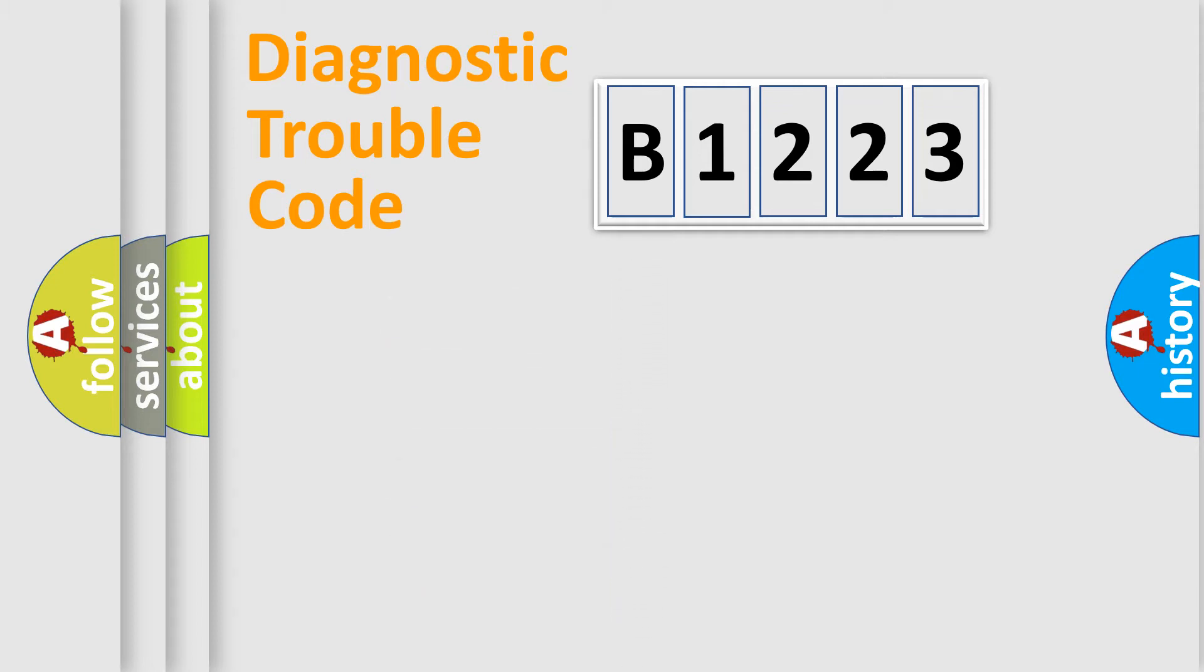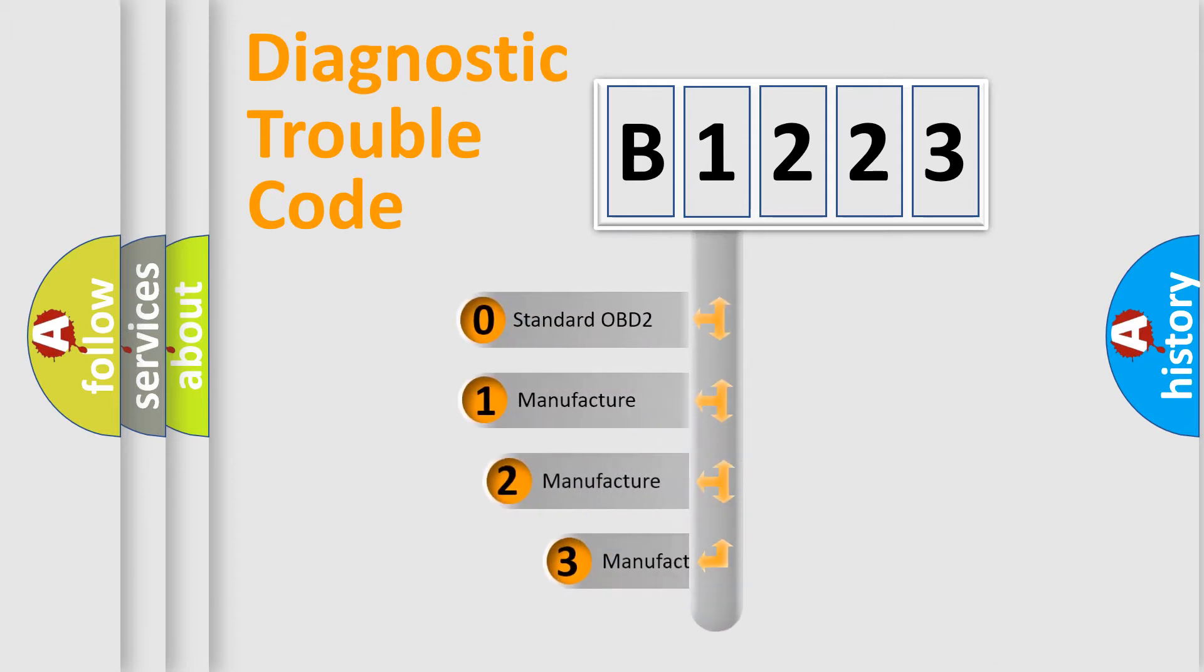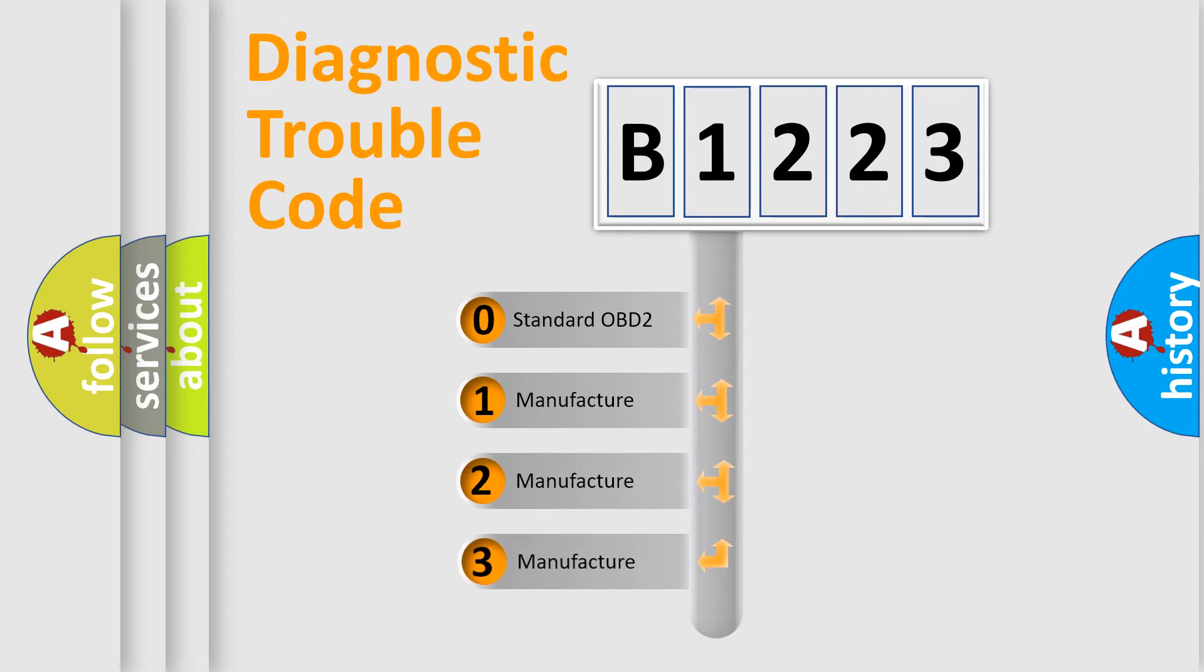We divide the electric system of automobile into four basic units: Powertrain, Body, Chassis, and Network. This distribution is defined in the first character code.